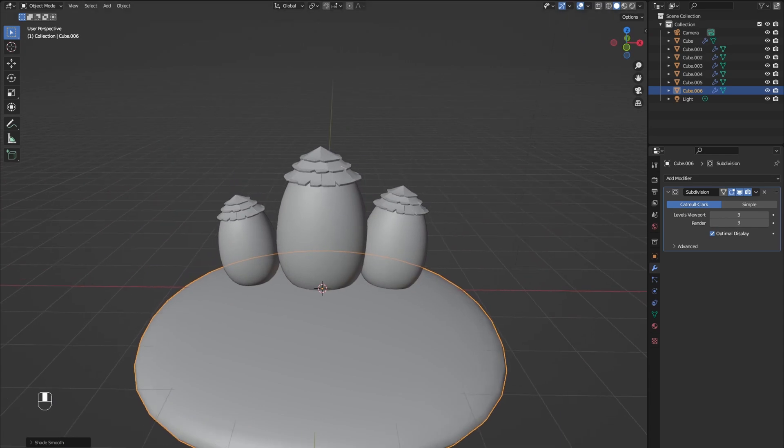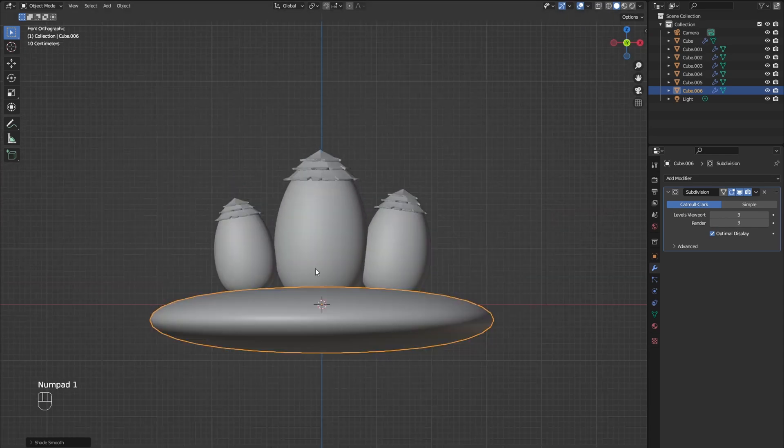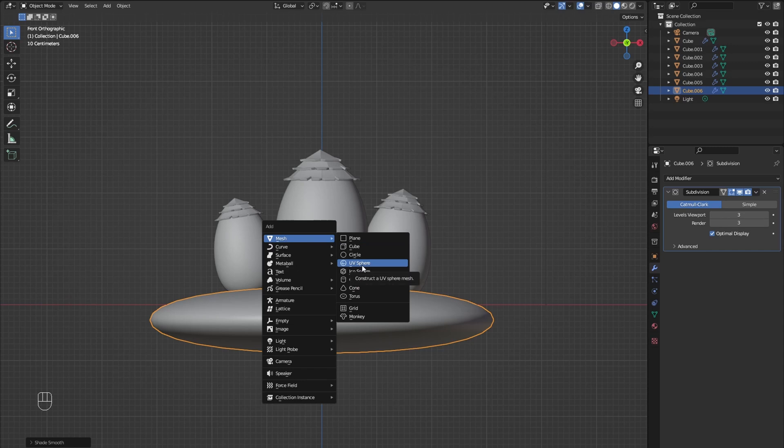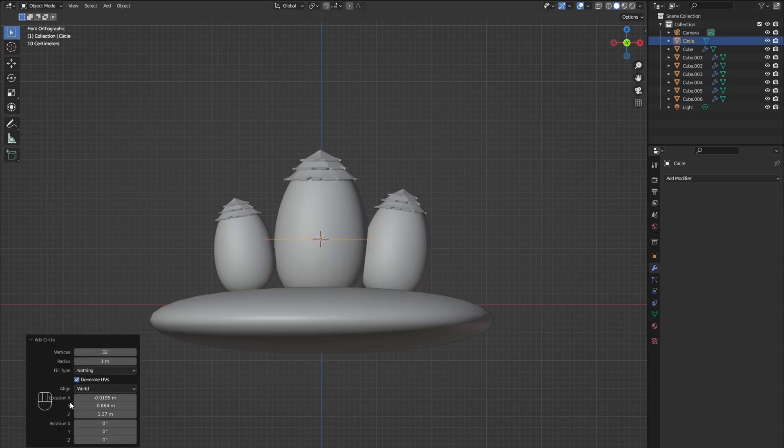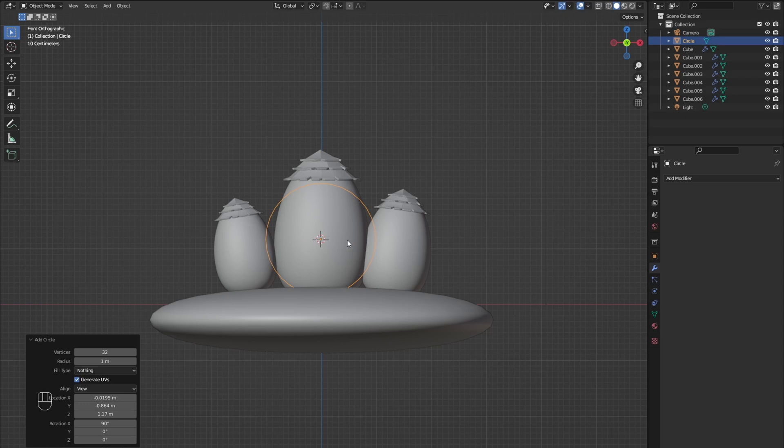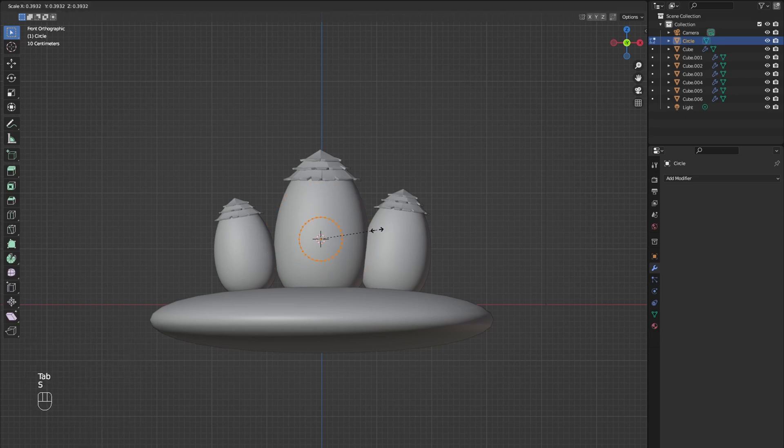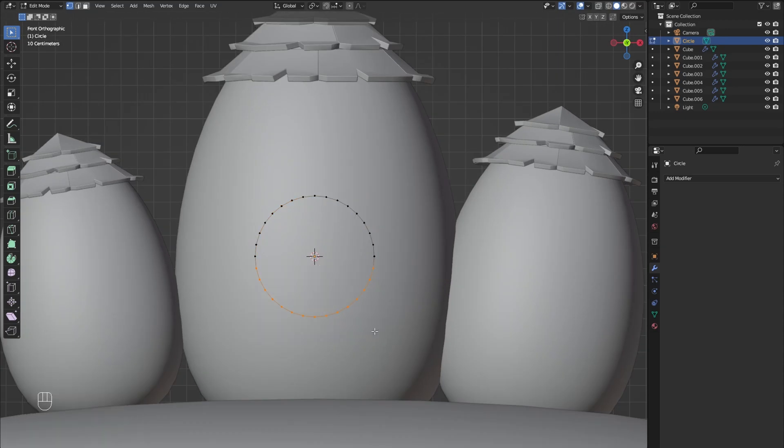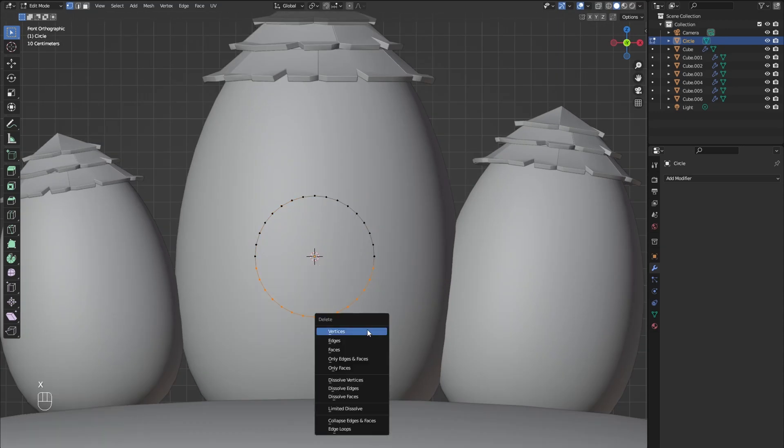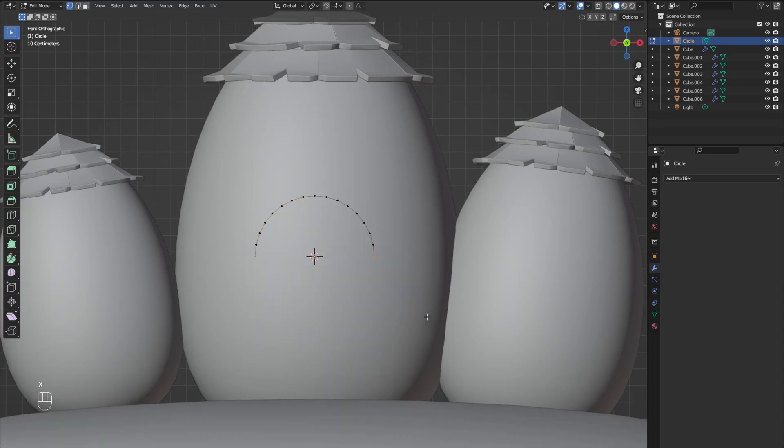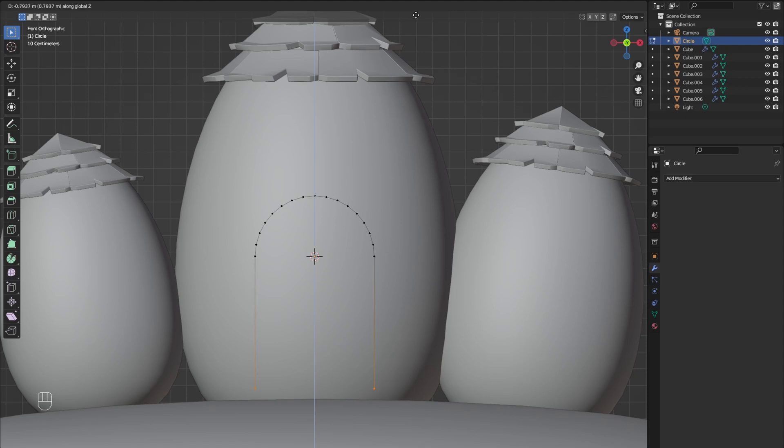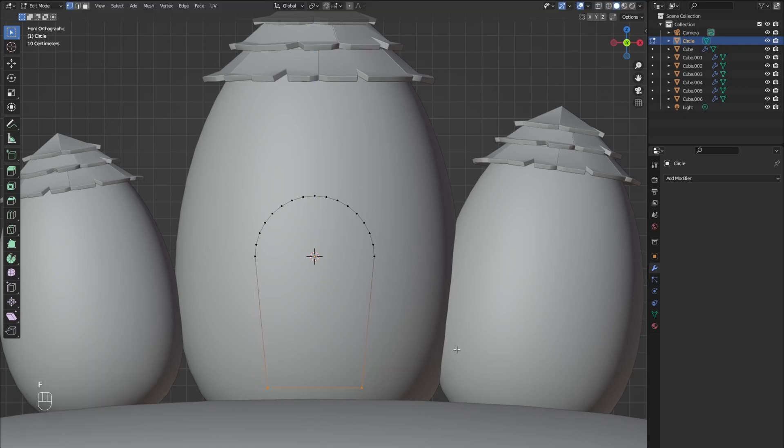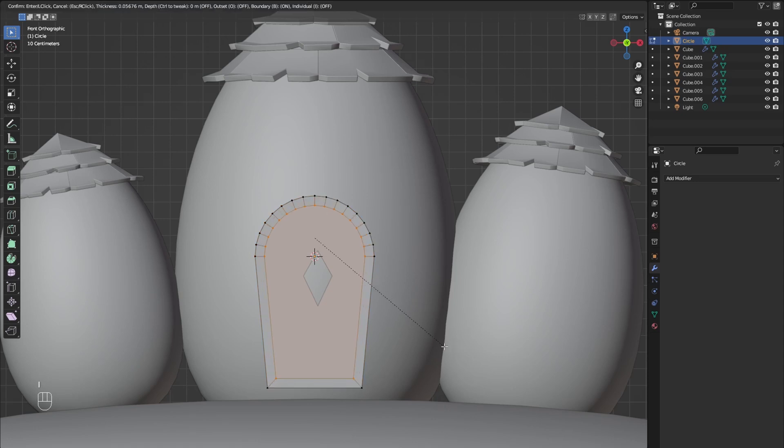Press 1 to go into front view and add a circle. In the bottom left corner change the alignment to view and then scale down the circle. Now delete the bottom half of the circle. Select the bottom two vertices, extrude them out and scale them down. Then connect the vertices with F, select all and fill in the faces.